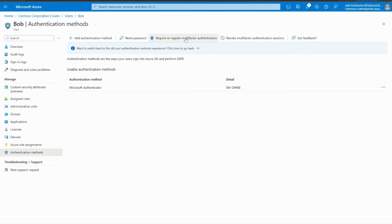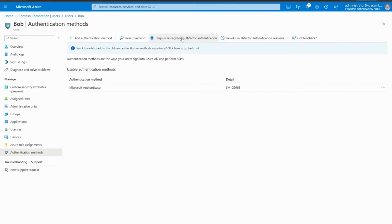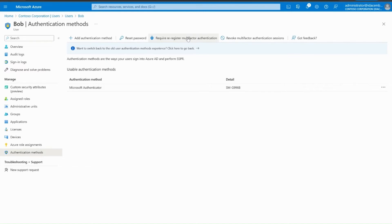Now, select Require Re-Register Multi-Factor Authentication as it will prompt Bob to register for the MFA once again. Please note that this step will not delete currently set up authentication methods for Bob but allow him to register another authentication method.